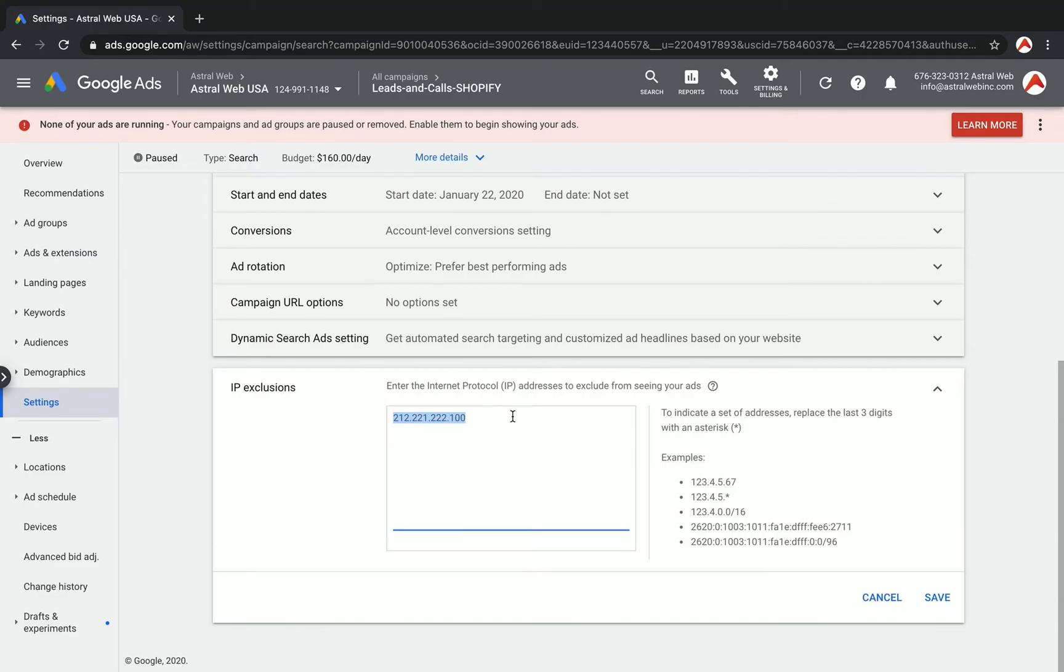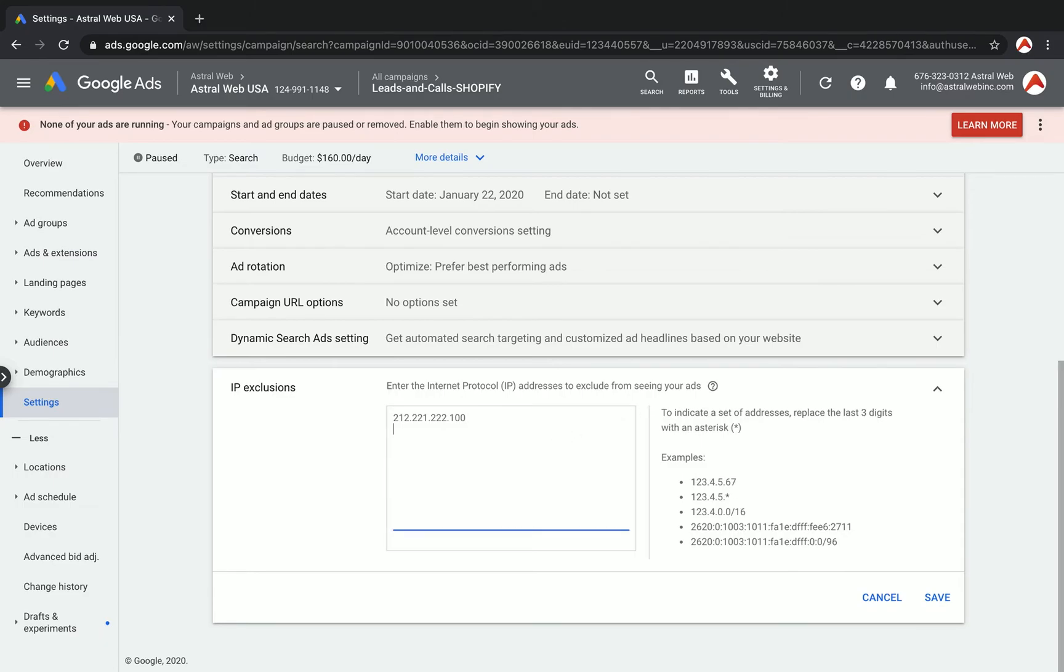Or you can use wildcards. If you know a little bit more, you can use the ranges or the wildcard for the end, and you can cover a lot of different IPs. Or you can just add multiple of them.